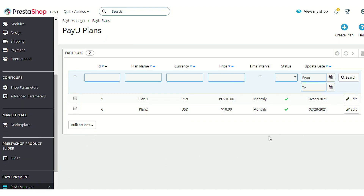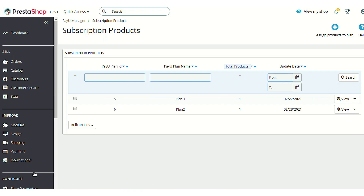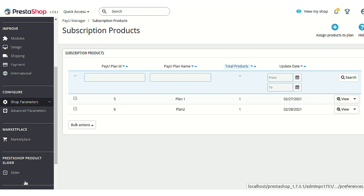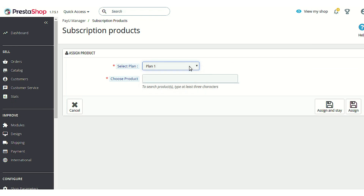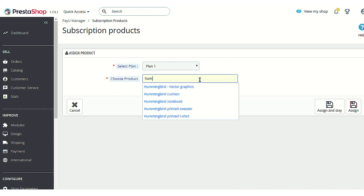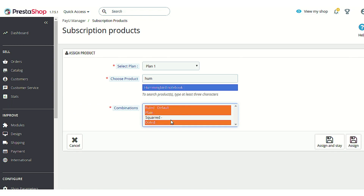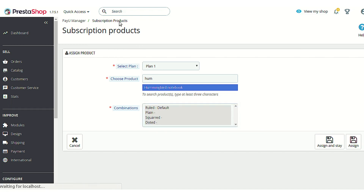After clicking Save, your plan will be created. To offer a subscription plan to customers you need to assign products to those plans. Go to the Subscription Products section and click Assign Products to Plan. Select the name of the plan, enter a search keyword to find a product, and select it. You can also choose specific combinations if the product has them.